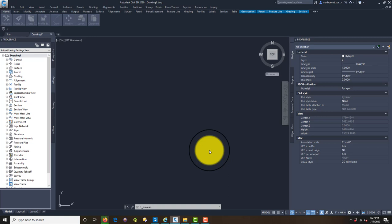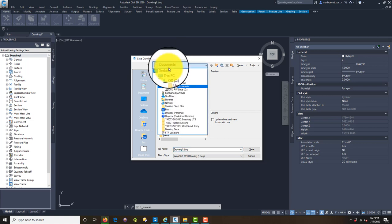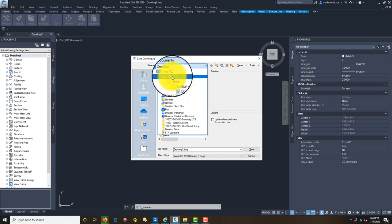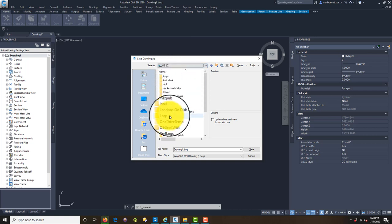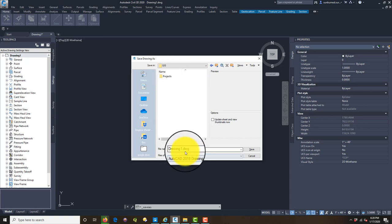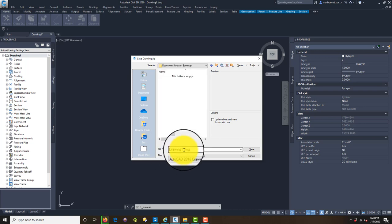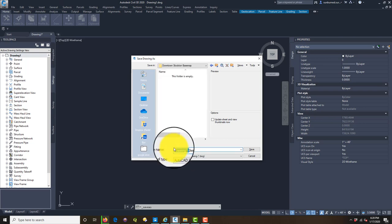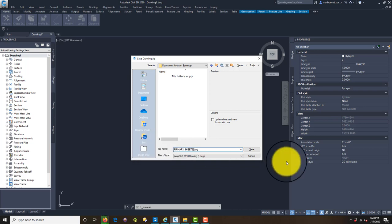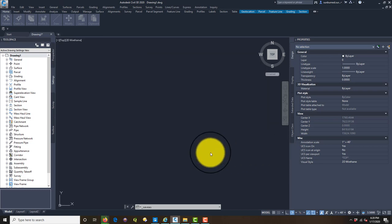I've got a spot to save this. We're actually going to set up a project folder, but for now I'm just going to save this here. I'm going to call this Primary Sheets Drawing. The reason we're starting with sheets and not the base layers is we want to figure out what our limits are going to be, our mapping limits, and our viewport orientation and scale.